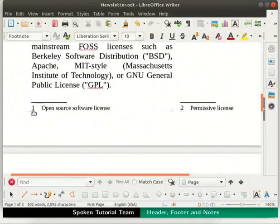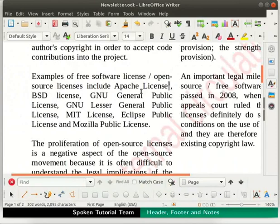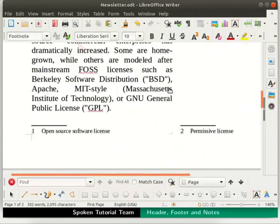Let us click on character 1 in the footnote under column 1. We are directed to the word Apache License in the document. Notice the character 1 next to the word Apache License — this is the anchor of the inserted footnote. Hover the cursor over this anchor slowly. The cursor turns into a pointing finger. Now click on it. We are immediately directed to the bottom of the page where the footnote is recorded.